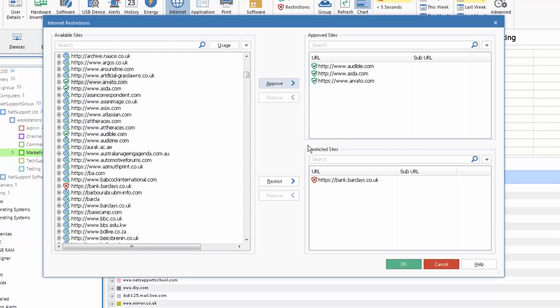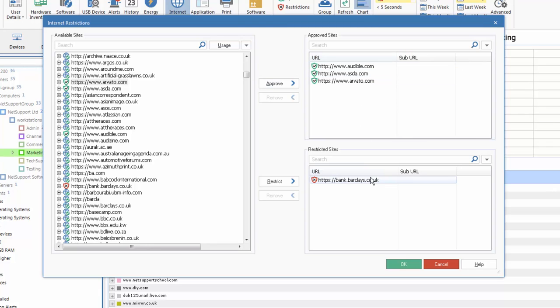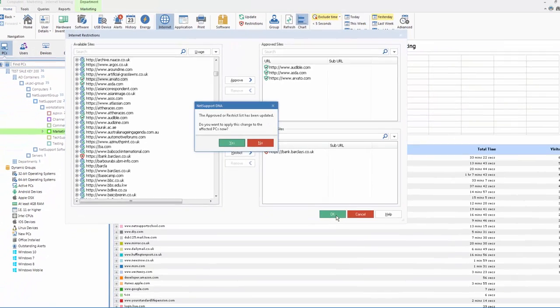And a good example in an organization might be to define a list of social media sites that we can then control subsequently. So let's say OK to those for the moment.